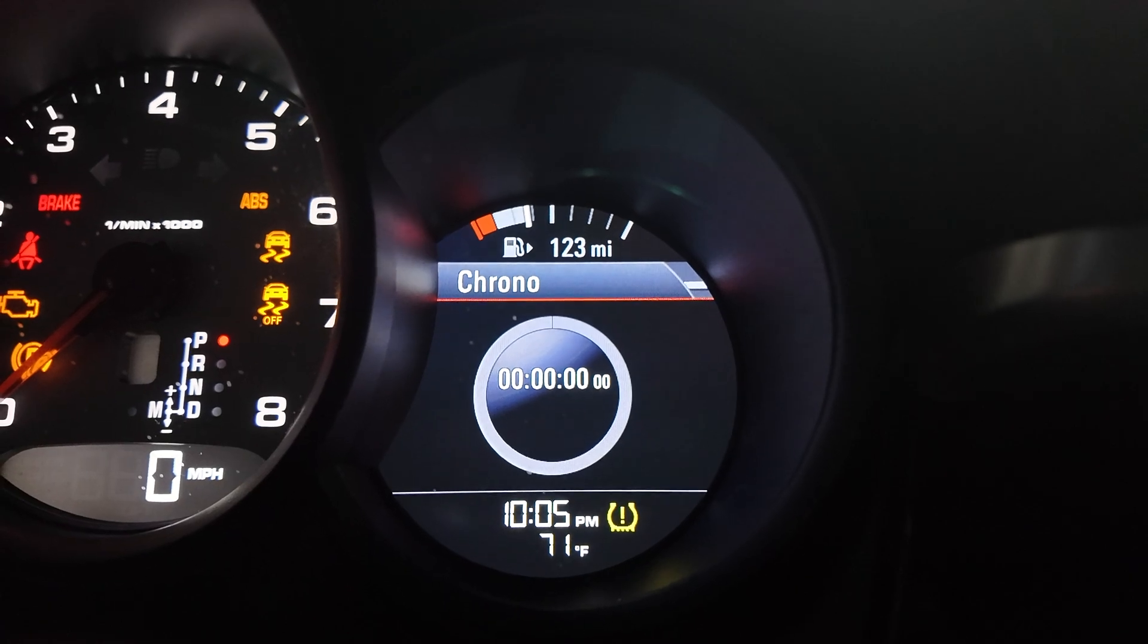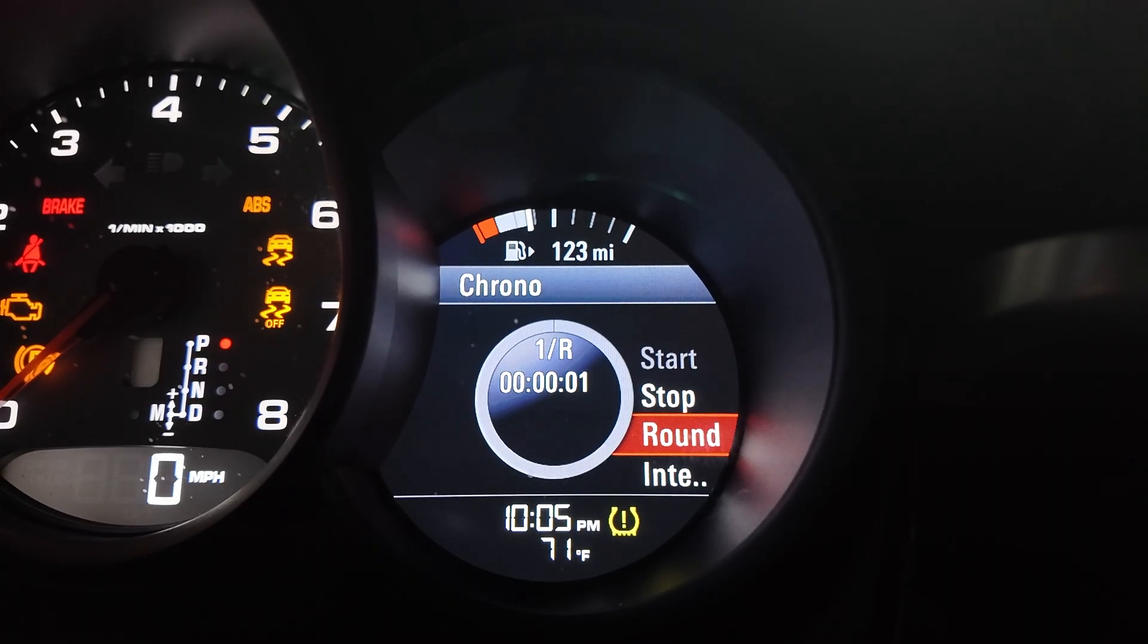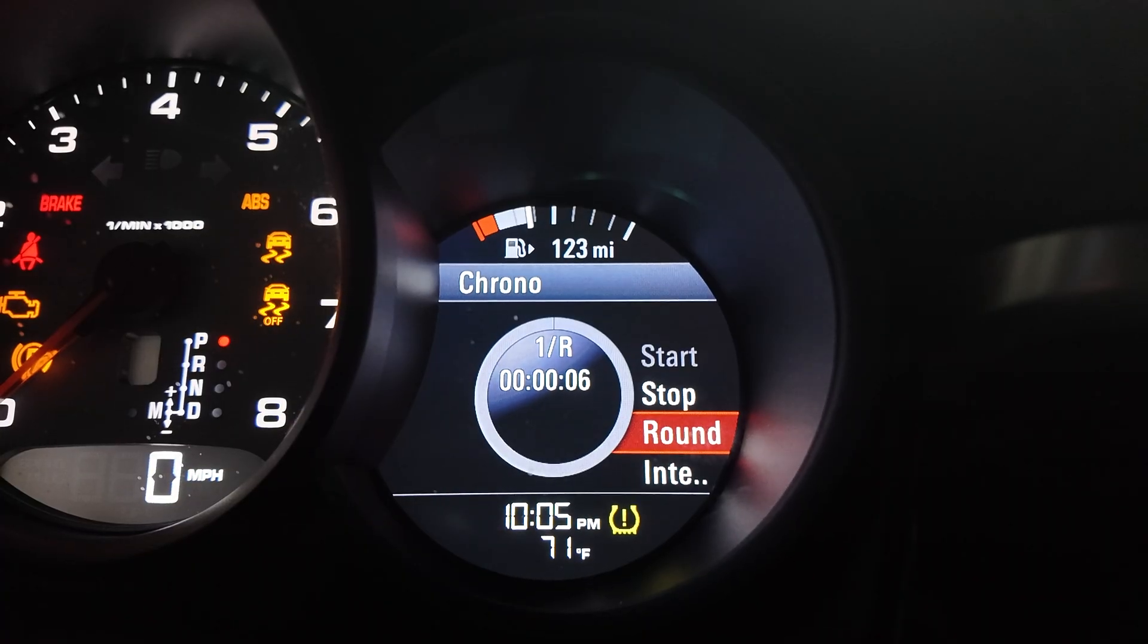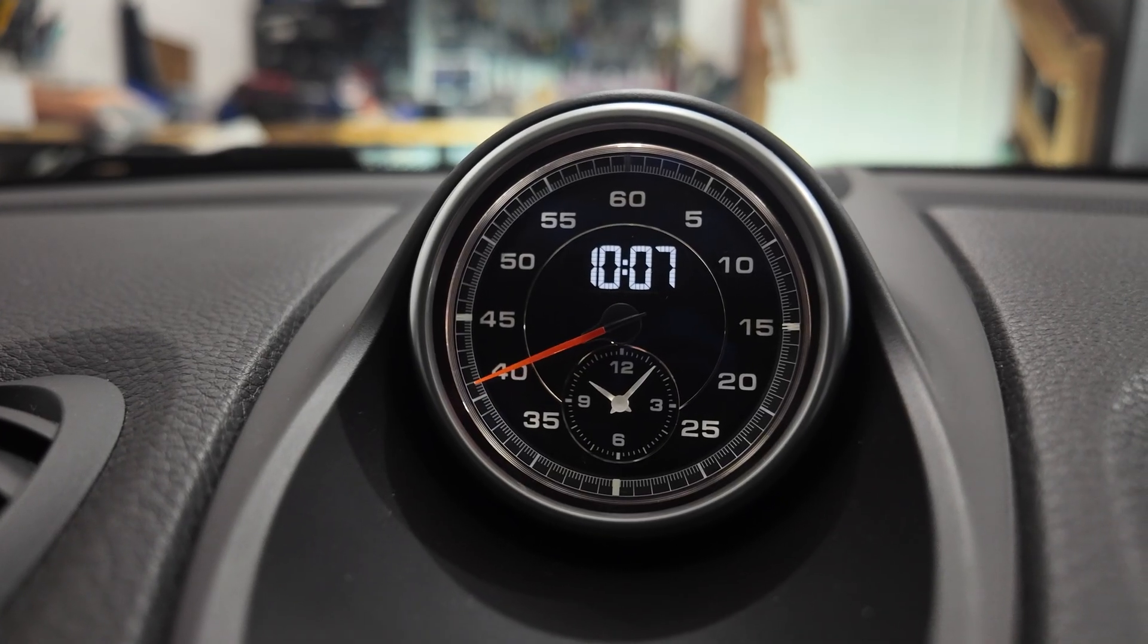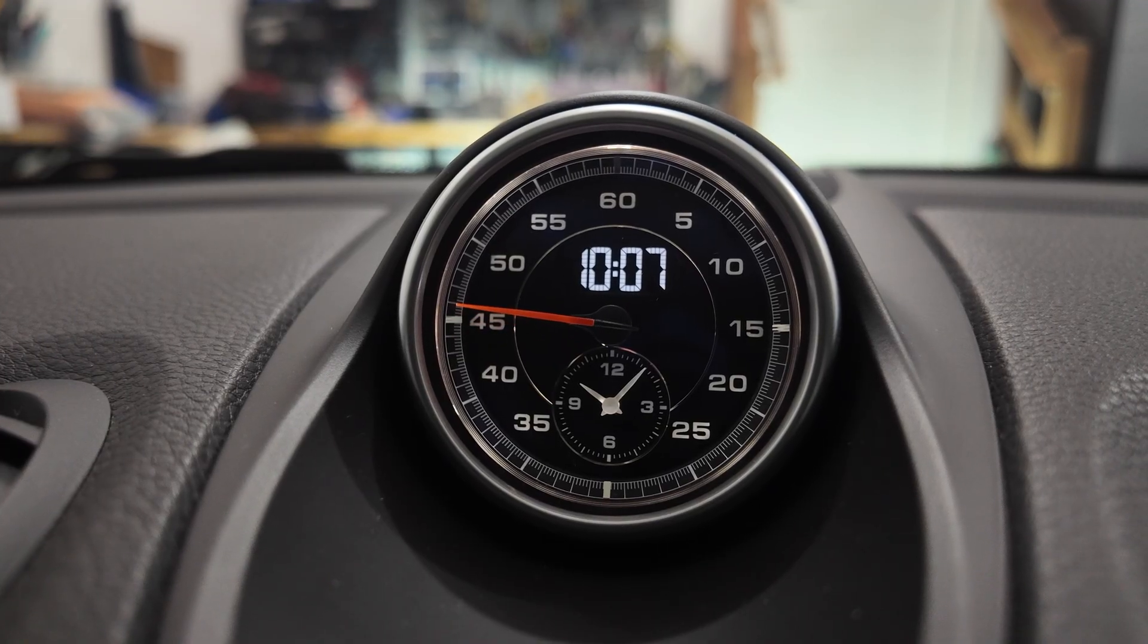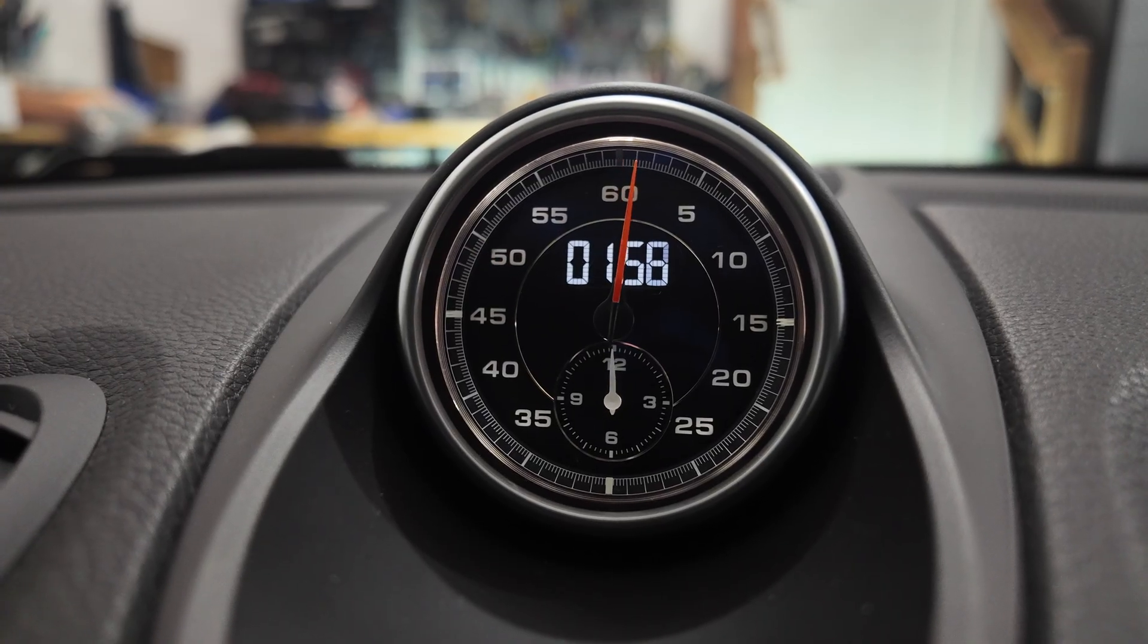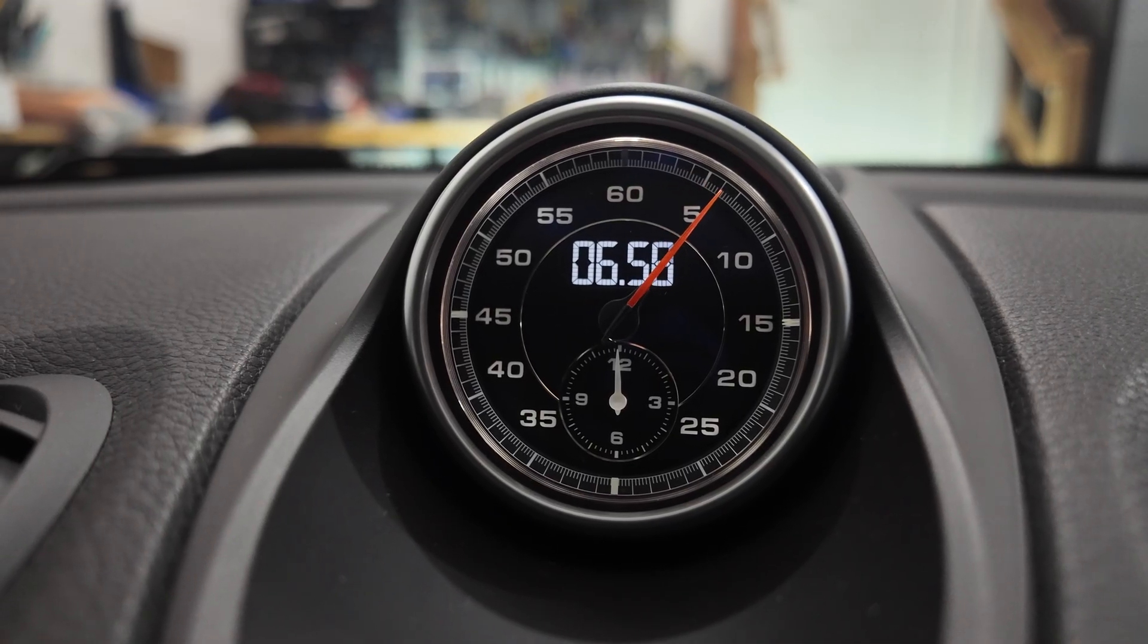Then you activate by pressing start, and now Chrono is working. You see here the clock is a normal clock right now, but when I start Chrono, now it goes into chronometer mode.